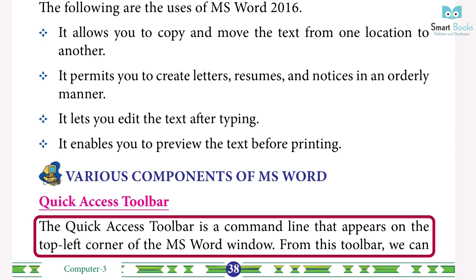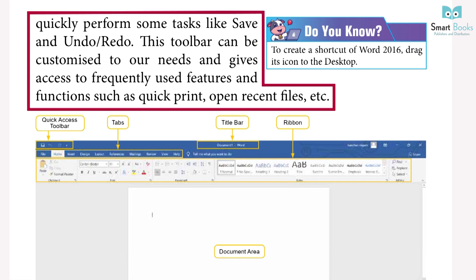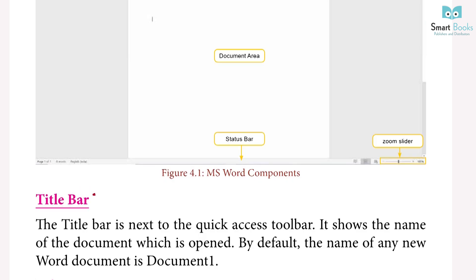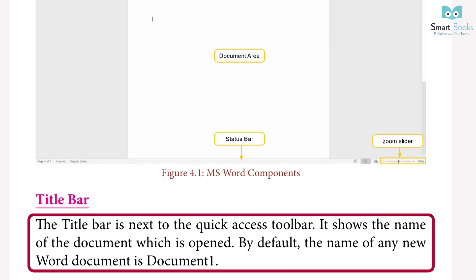Various components of MS Word — Quick Access Toolbar: the Quick Access Toolbar is the command line that appears on the top left corner of the MS Word window. From this toolbar we can quickly perform tasks like save, undo, and redo. This toolbar can be customized to our needs and gives access to frequently used features such as quick print and open recent files.